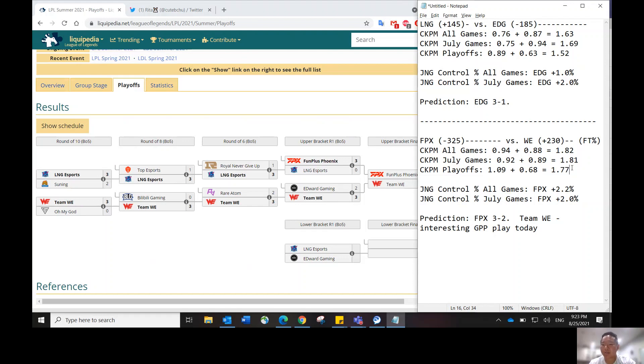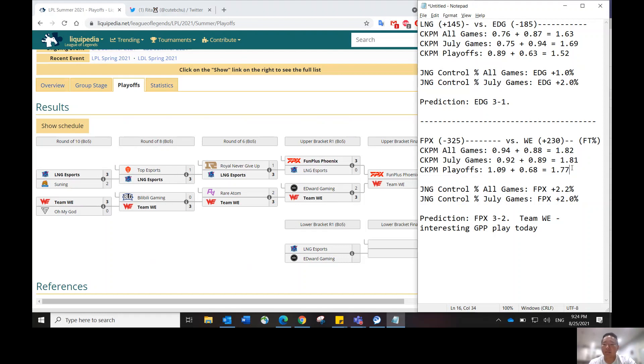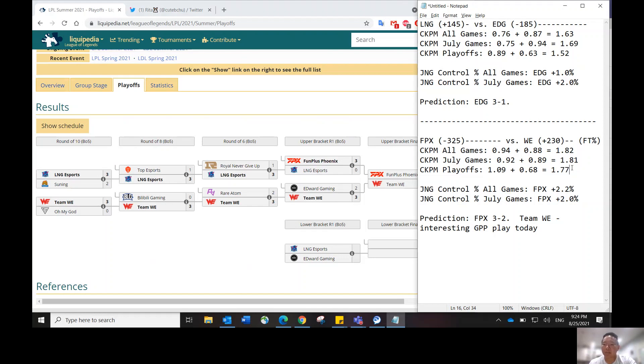I think it's going to be a close matchup. I do think Team WE individually has the talent to be able to compete against FPX players. I know Doin B has been lights out, but Nuguri in the top lane has been kind of shaky. And Breathe for Team WE in the top lane has been lights out. I think he made one of the all LPL pro teams following the summer split regular season.